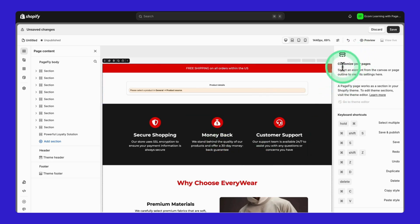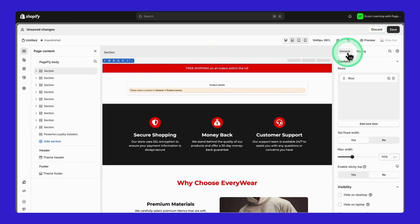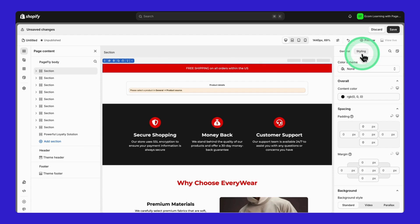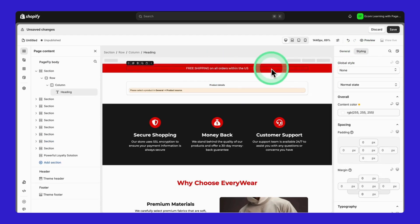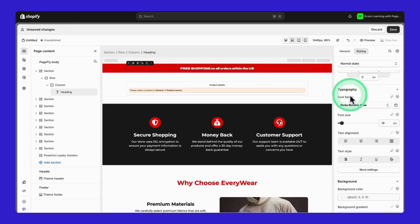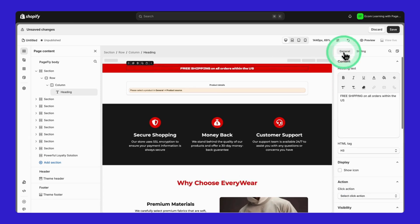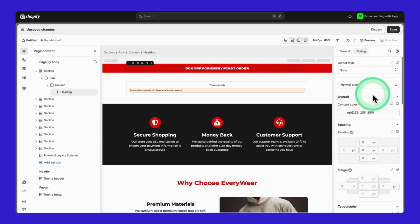Just look at how clean and professional this layout is. And here's the best part. You can customize every single element to match your brand perfectly in just two columns, General and Styling. Just click it. And you can change anything using these General and Styling options on the right.